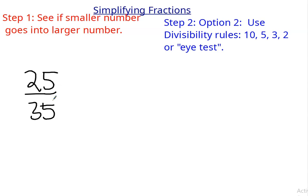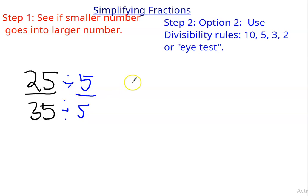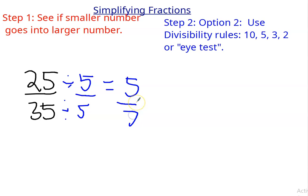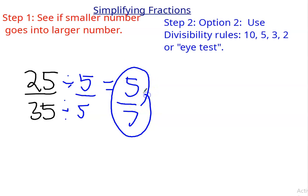They both end in 5. So let's divide the numerator and denominator by 5. 25 divided by 5 is 5. 35 divided by 5 is 7. None of the rules apply. So 5 sevenths is my answer.